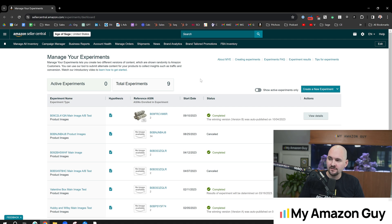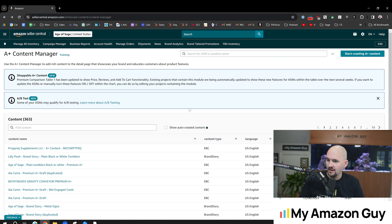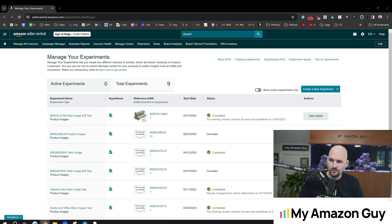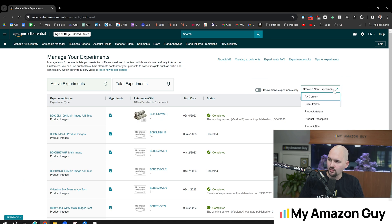To get to this screen, just go to the A-plus content page like this. Click on the A-B testing section that'll load manager experiments. And in here, you can click on this dropdown right there to create a new experiment.